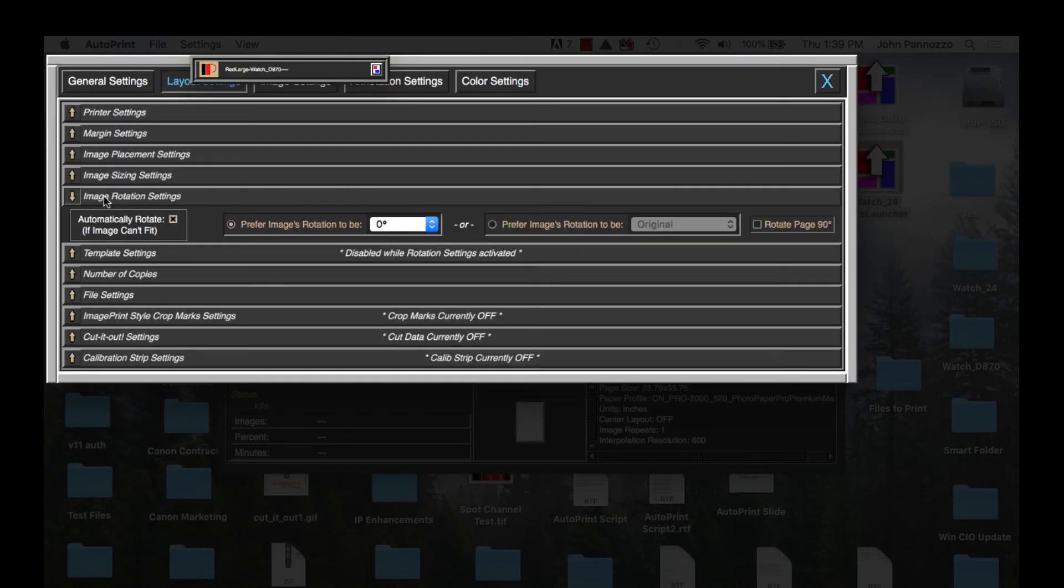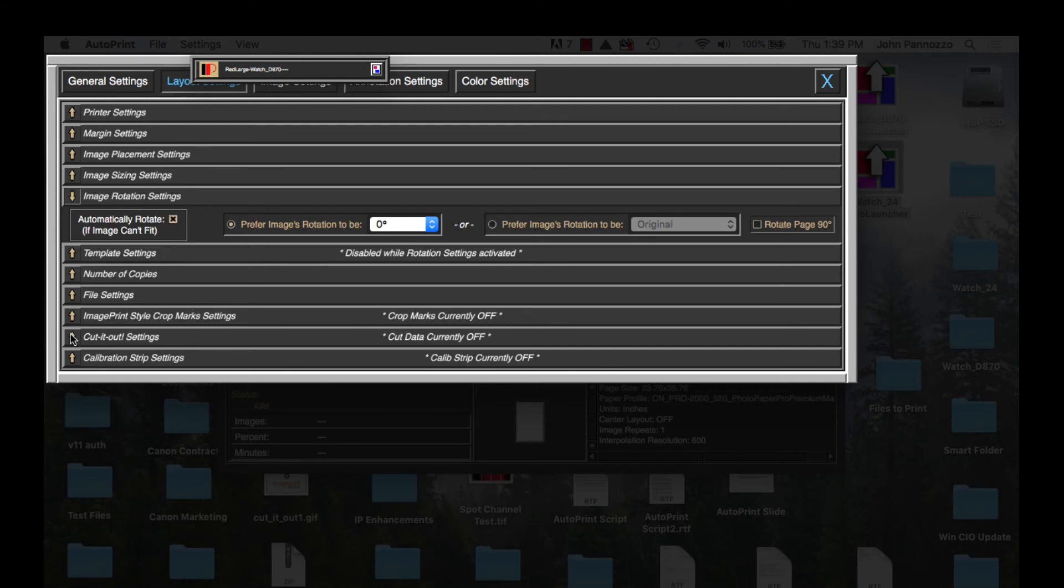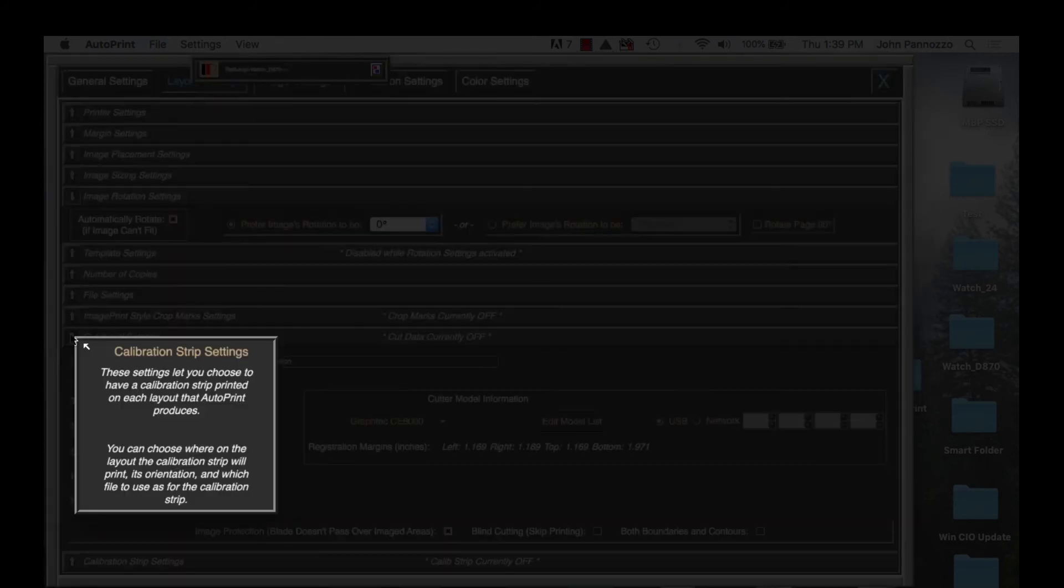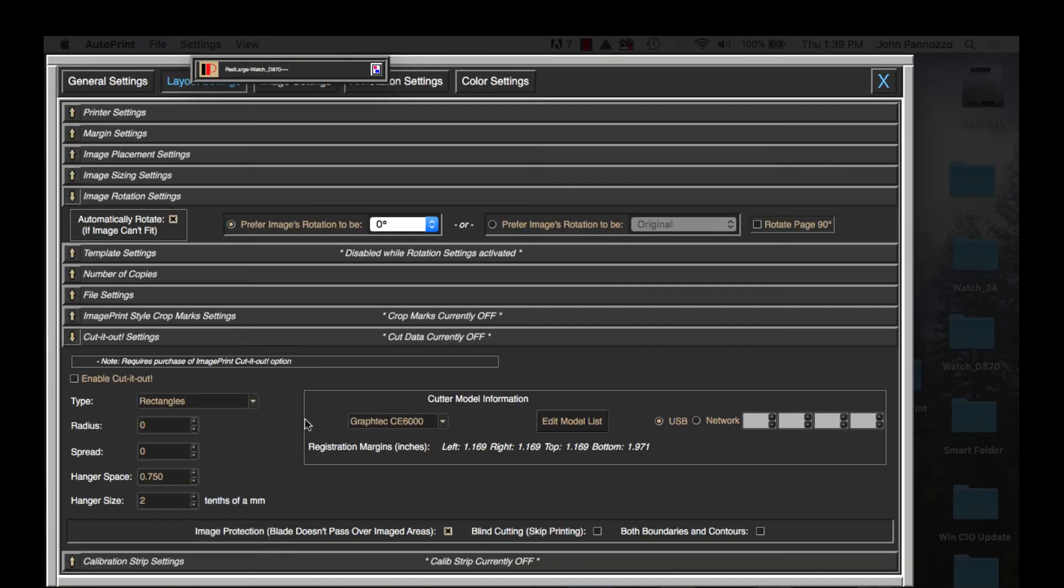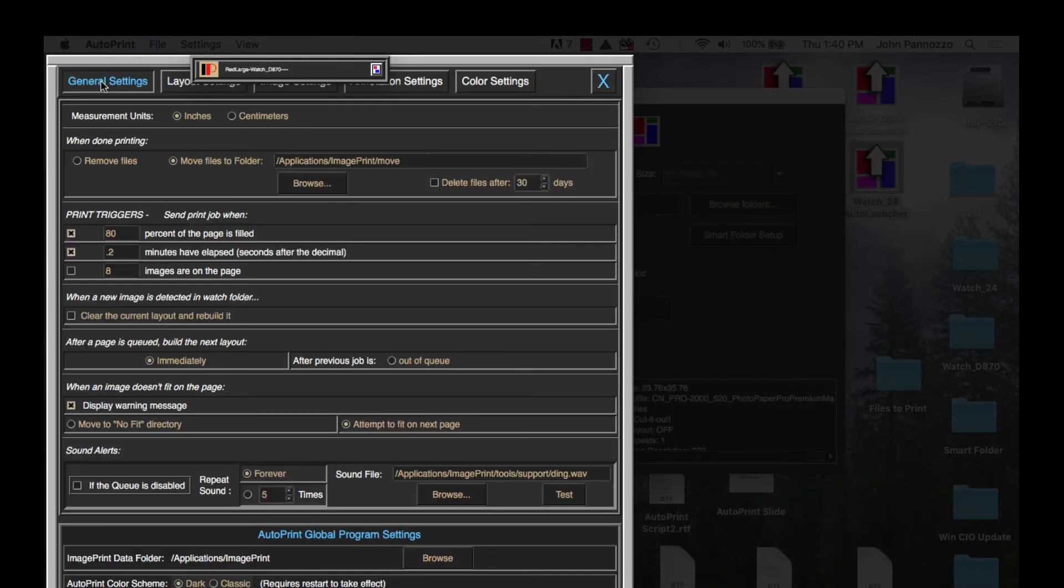I'm going to make two other changes for this queue. Since we are talking about automation here I'm going to turn on my Cut It Out feature. This way everything that goes to print on my 24-inch printer will automatically have cut vectors assigned to it and I can go right from the printer to my GrafTech automated cutter and cut everything out perfectly.